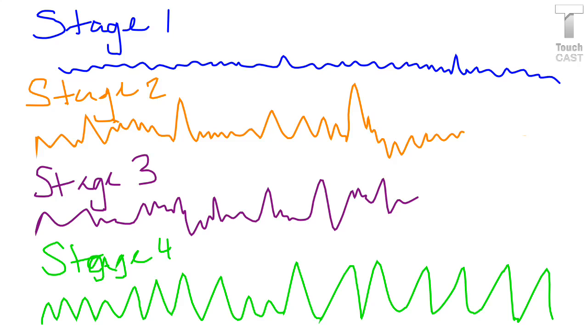Stage 2 is the second stage of sleep, and it lasts for approximately 20 minutes. The brain begins to produce a rapid burst of rhythmic brain waves activity known as sleep spindles. Body temperature starts to decrease, and the heart rate begins to slow.